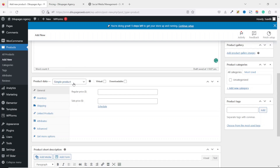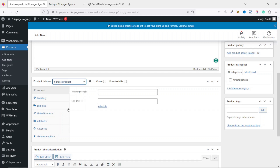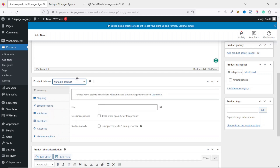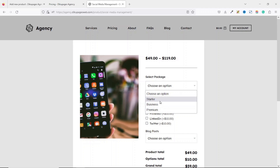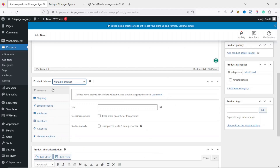Next is Product Data. From here we drop down the arrow and choose Variable Product. The reason we are choosing variable product is that we want to give our users variations to choose from. On the demo website's product page, users will be able to drop down the arrow and choose whichever package they want. I also want to make sure that Sold Individually is enabled, so users are limited to only one item per order.